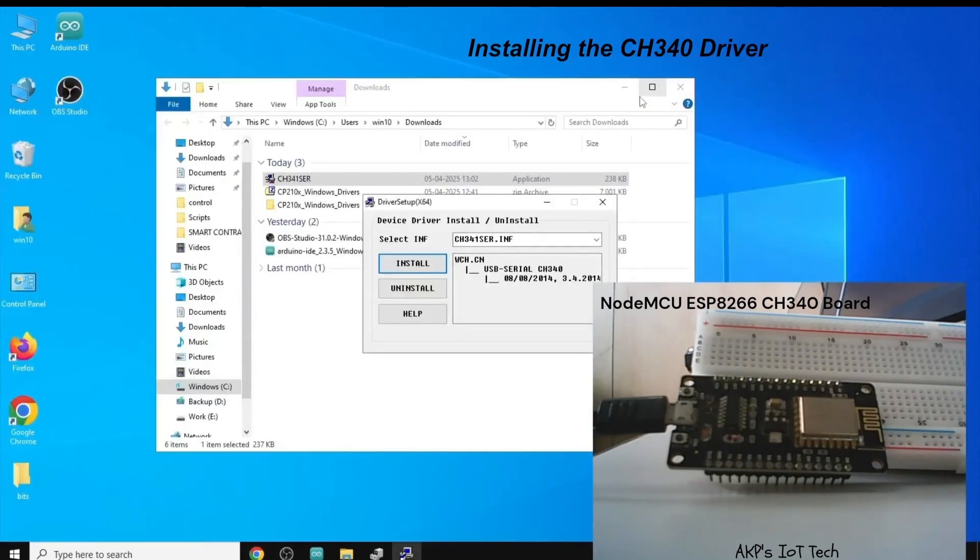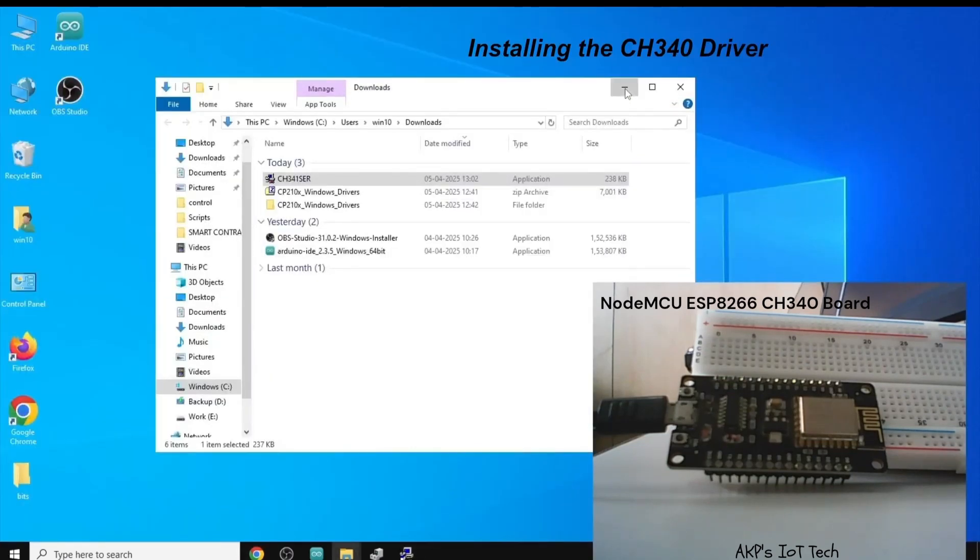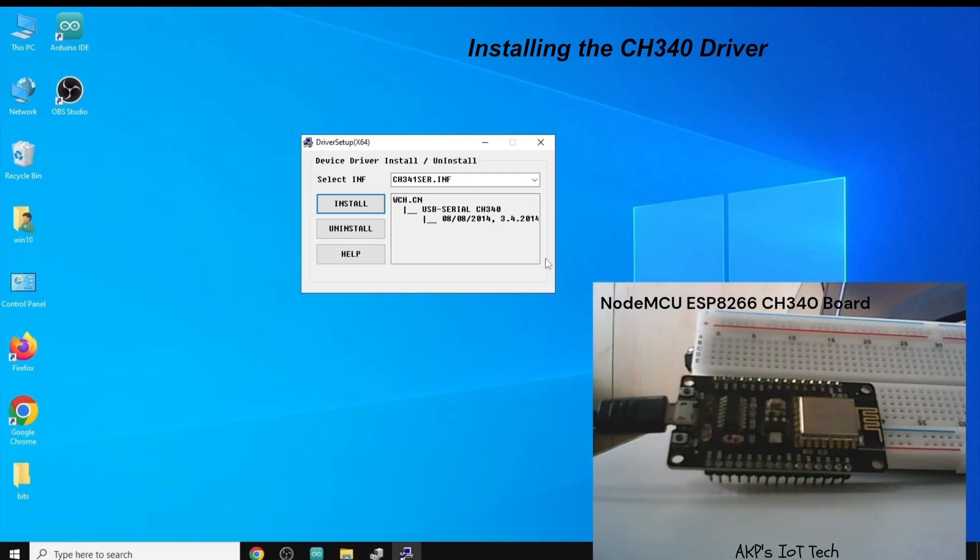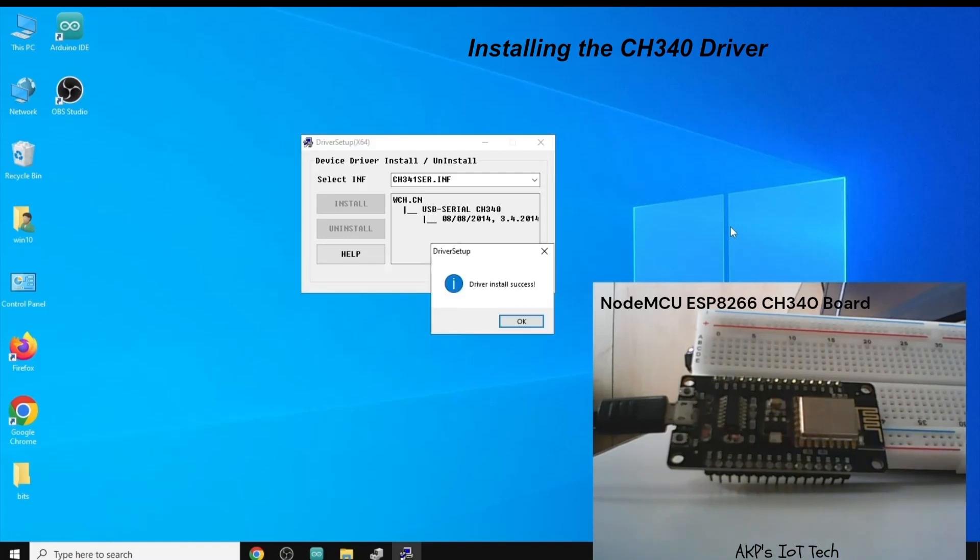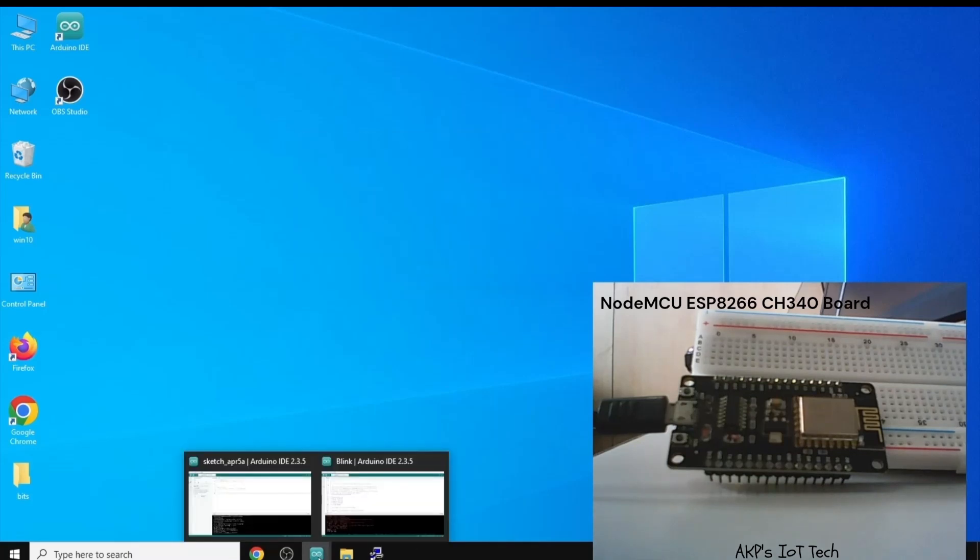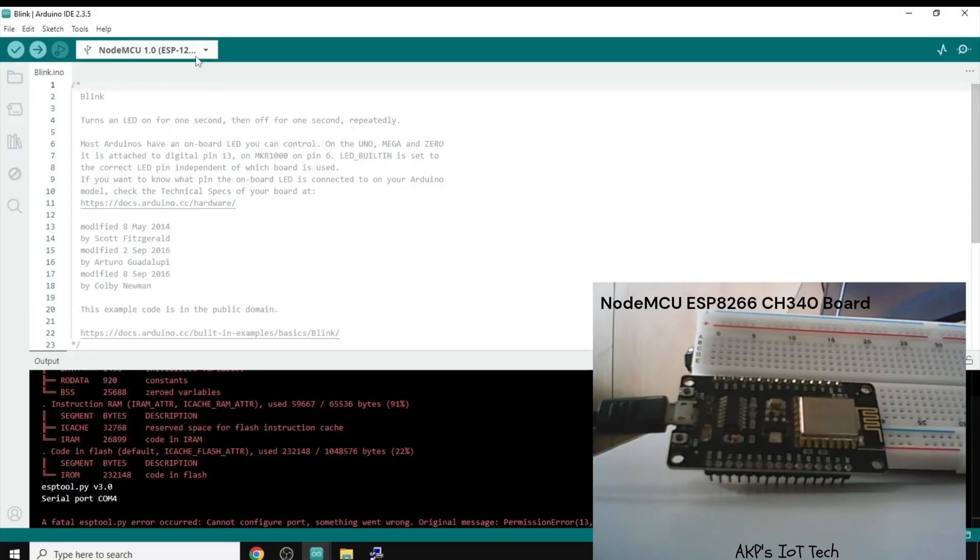Now, the interface is ready. Let's click on install. Now, the driver installation process is complete. So, let's go to the Arduino IDE again.